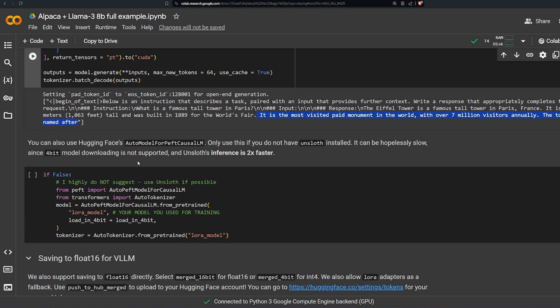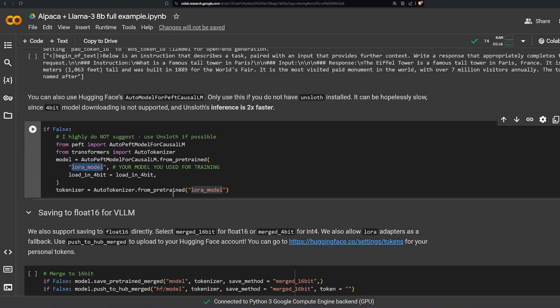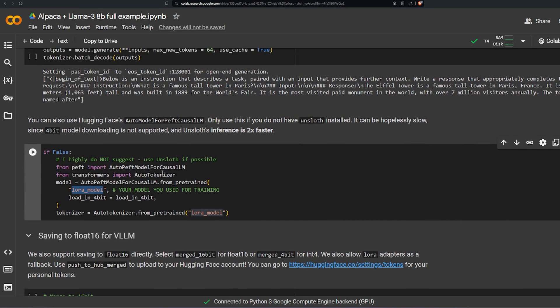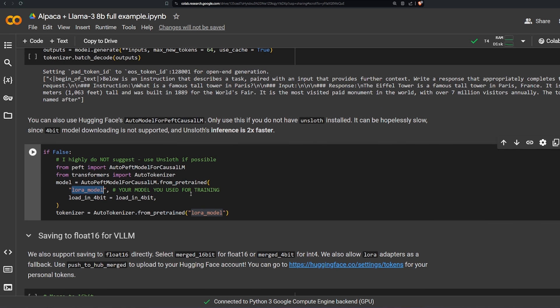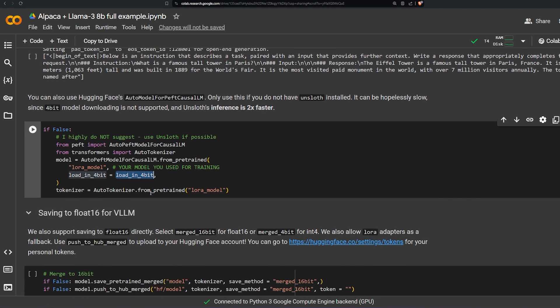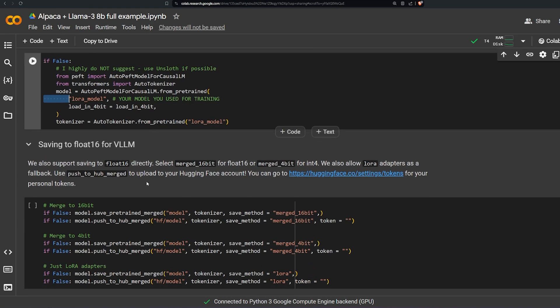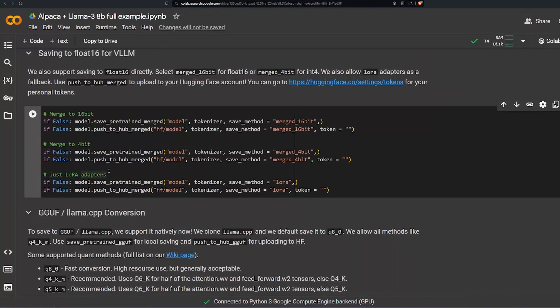And there is also another way using the LoRA model so we can talk to it but it's a little bit shorter. Using the Hugging Face AutoModelForCausalLM, you just give it the LoRA model and the load in 4-bit and you can talk to it using the tokenizer of course or basically the model. Finally, saving it to float 16 for VLLM or GGUF.